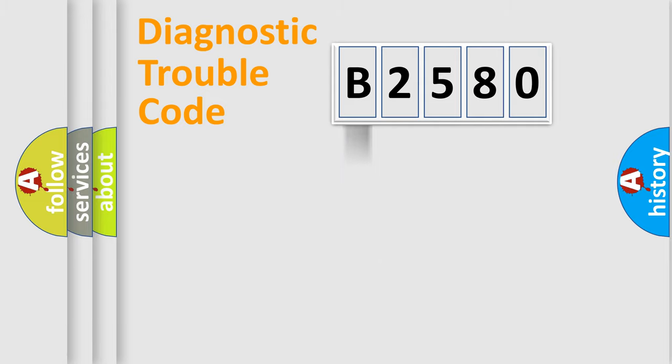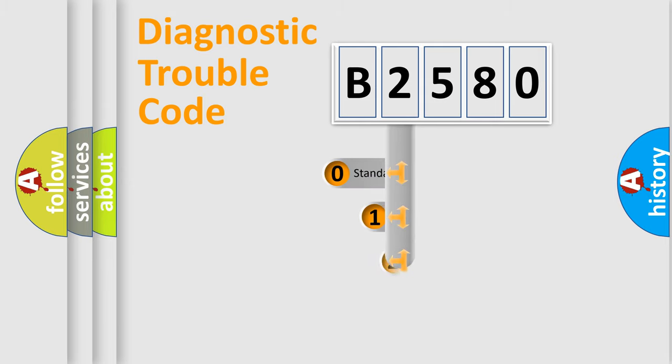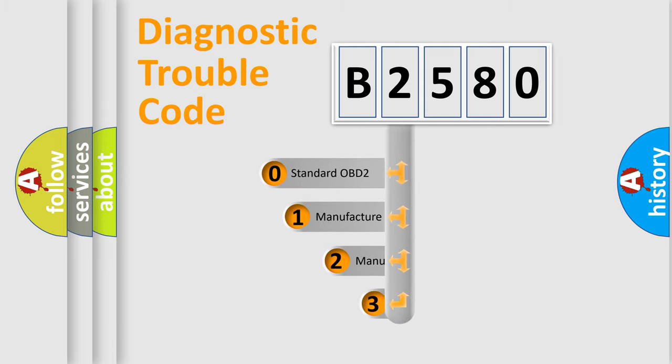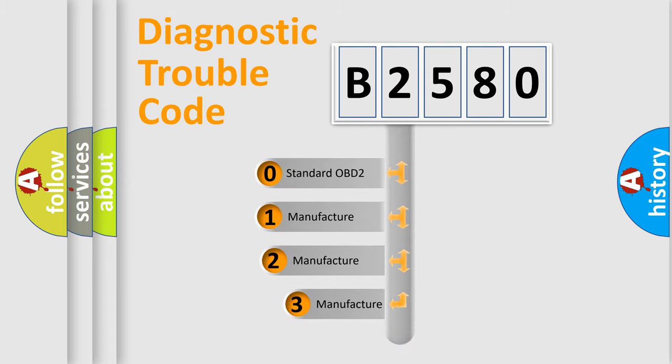Powertrain, body, chassis, network. This distribution is defined in the first character code.